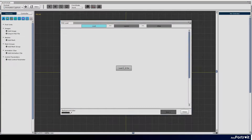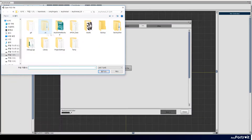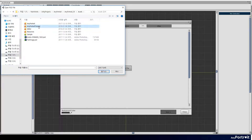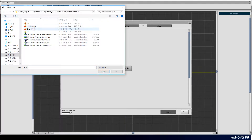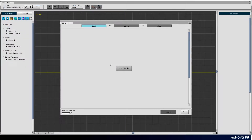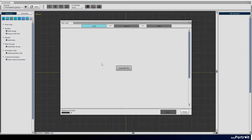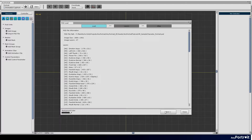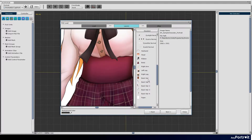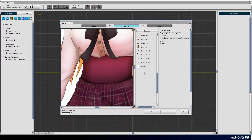Import the PSD file. Open the AP sample character portrait PSD file in the demo folder. Deselect the paper layer.